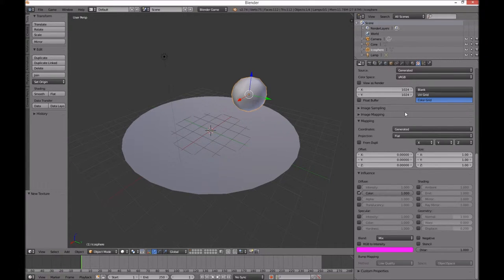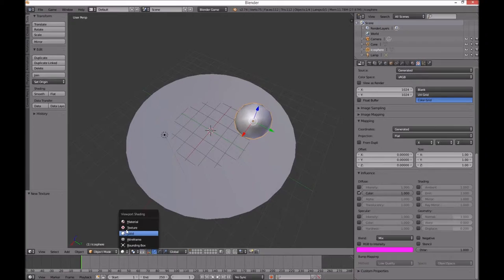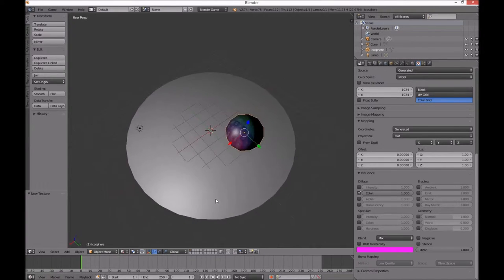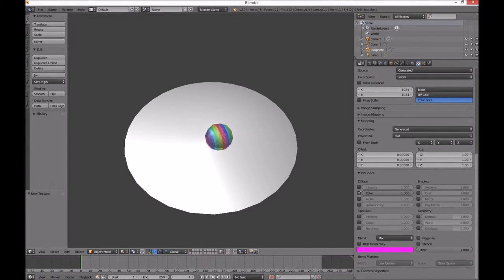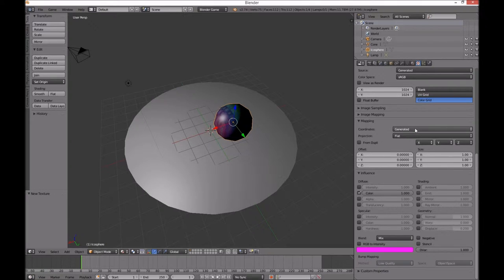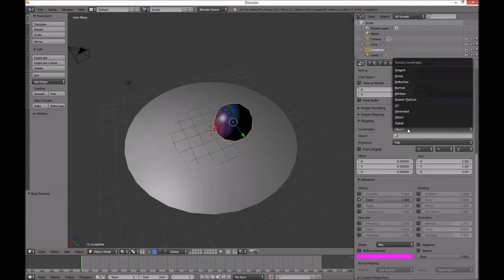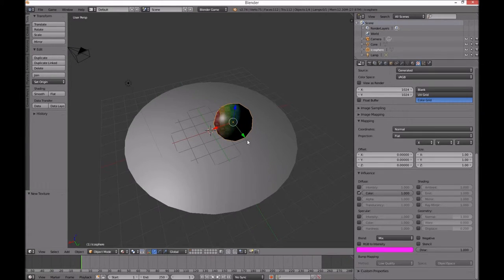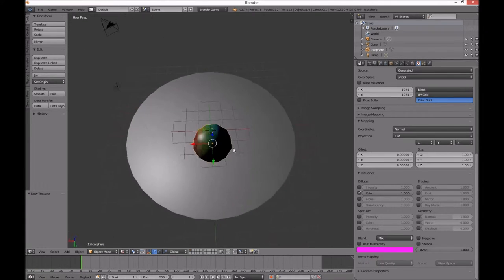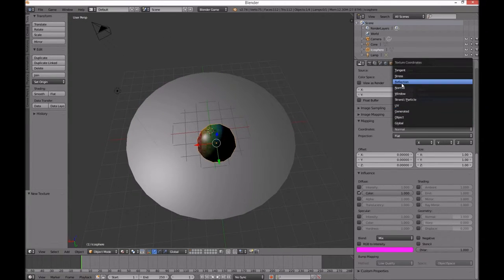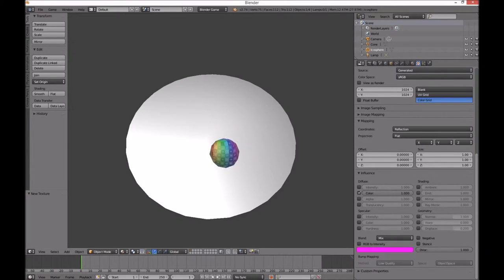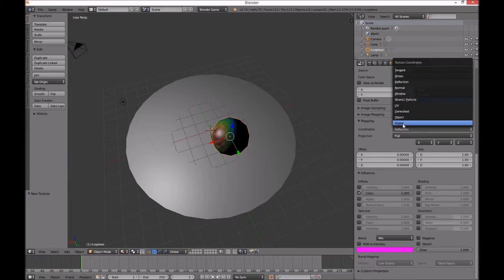Using generated mapping. Maybe generated is not the best — let's just try object. Let's try normal. Normal looks wrong. Let's try reflection — reflection looks pretty good. Let's go back to just generated.